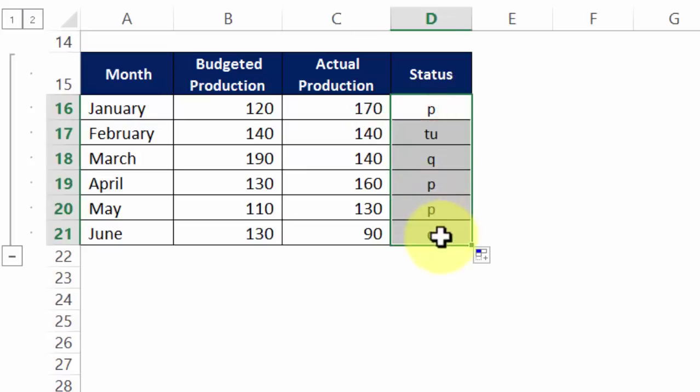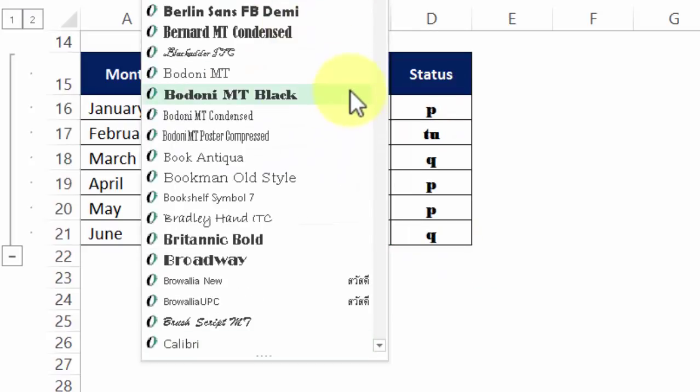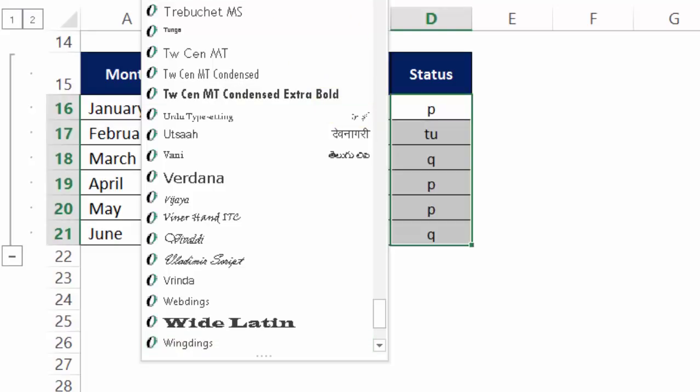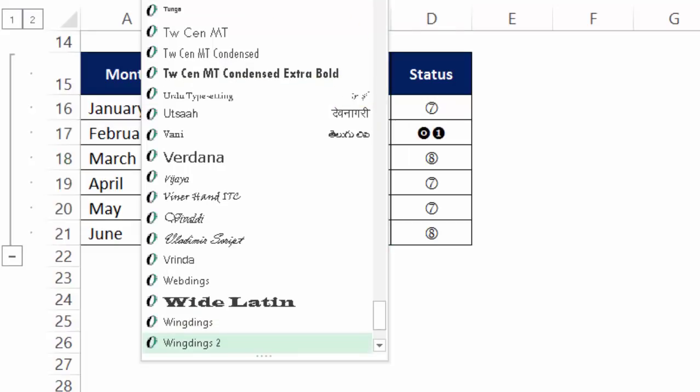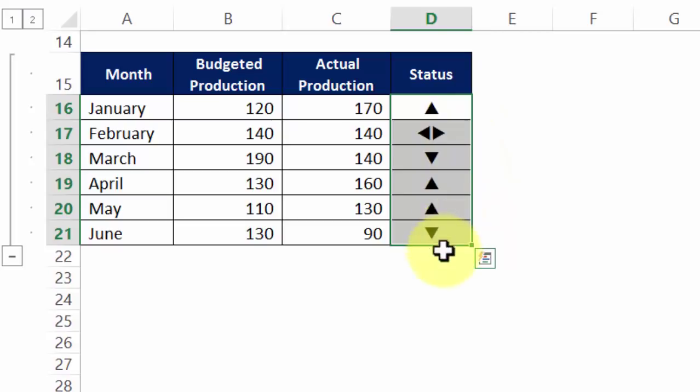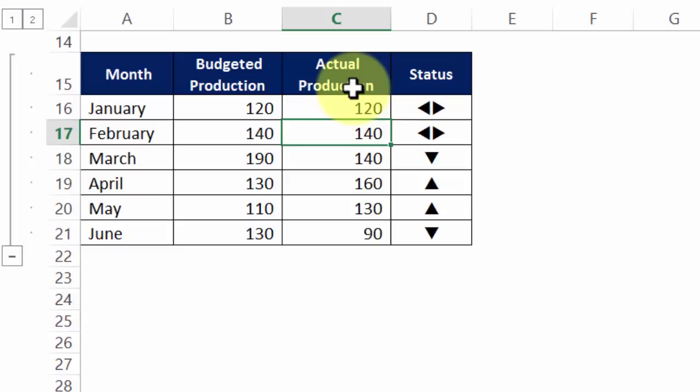Now I go to the font and change this to Wingdings 3. So wingdings and putting a space and 3 and top. So I have been able to get an indicator which shows whether it's good for the business, average or whether it's bad for the business.